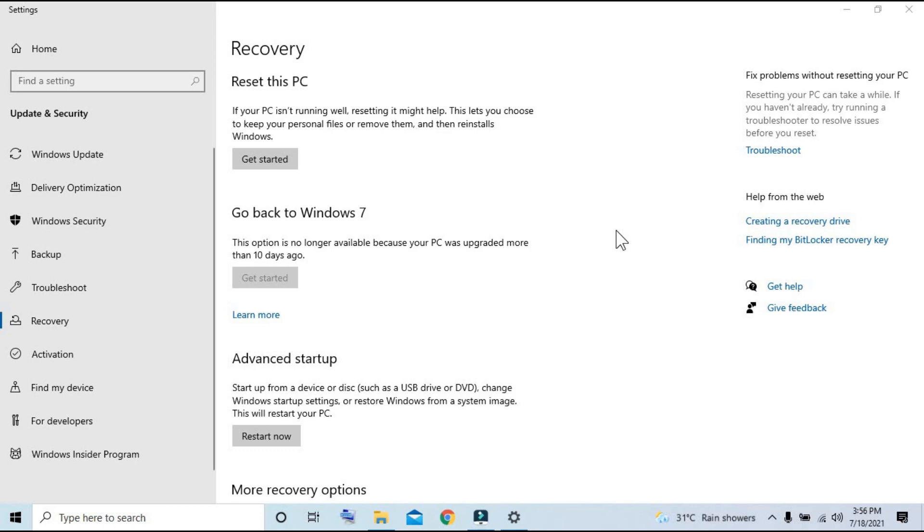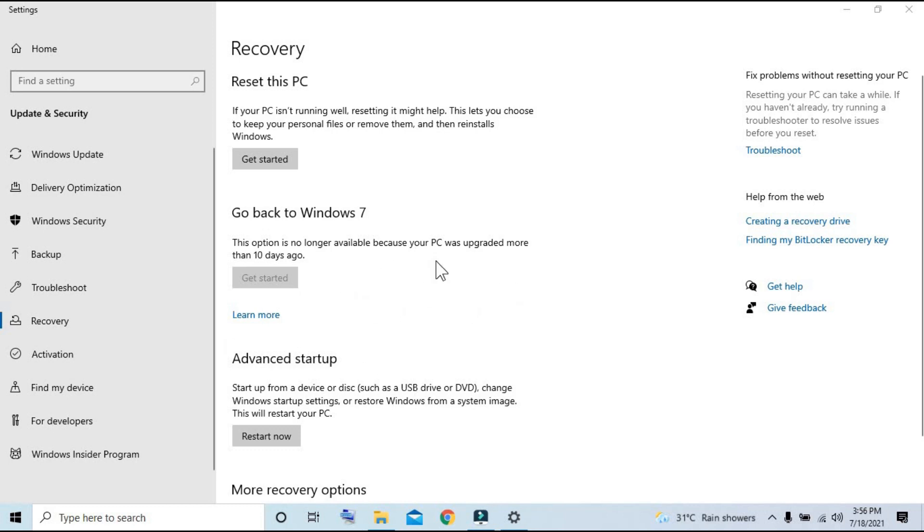For those of you who can still go back, go ahead and click 'Get Started' and follow the instructions. For us whose 10 days have expired, please follow me to the next step.